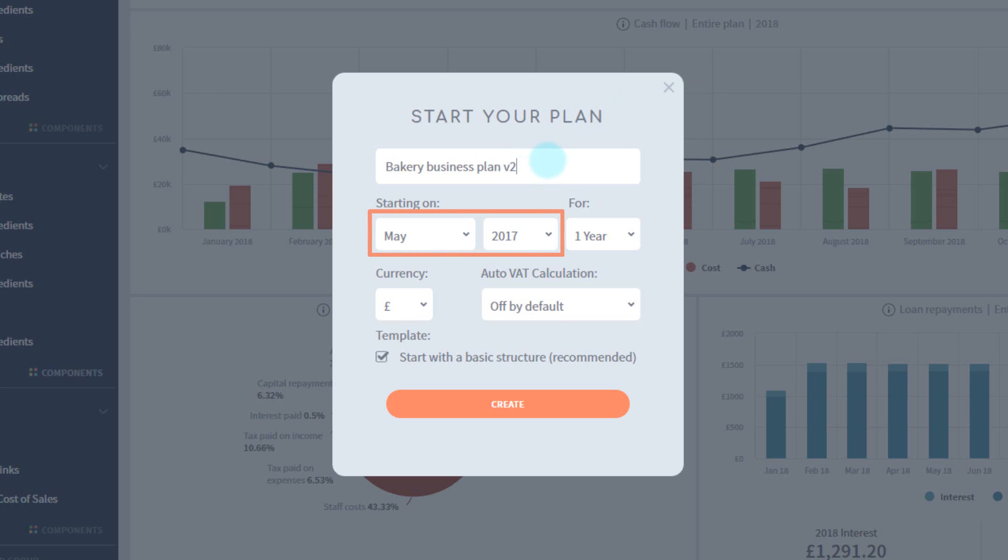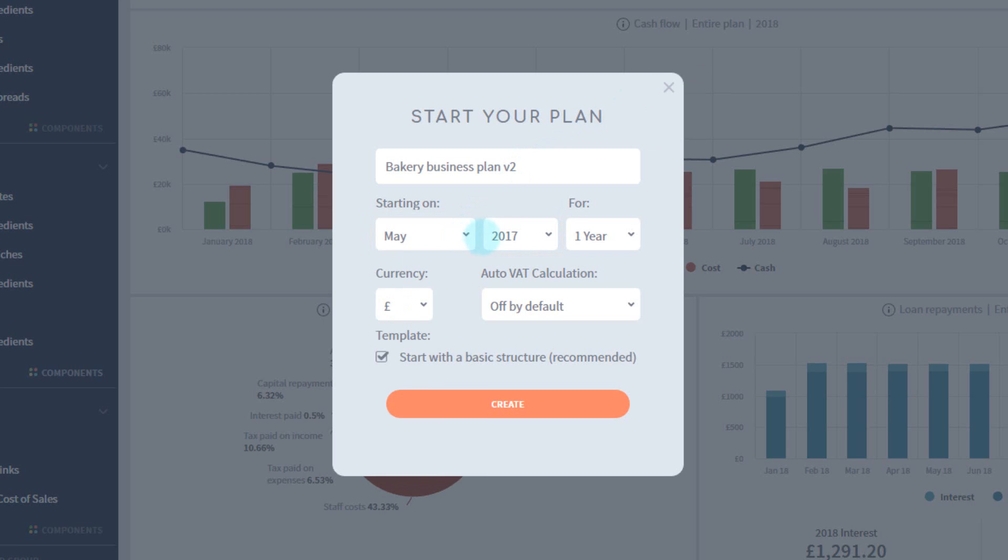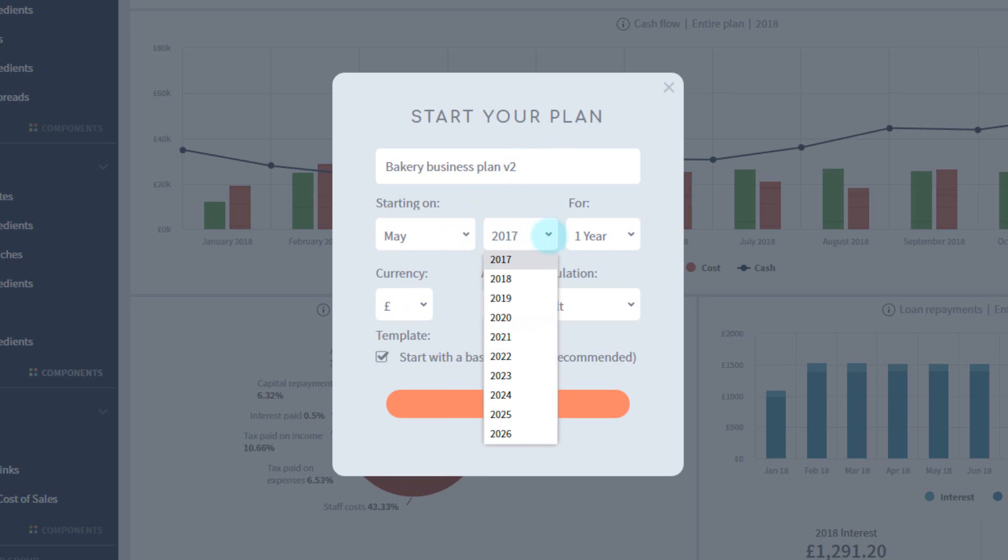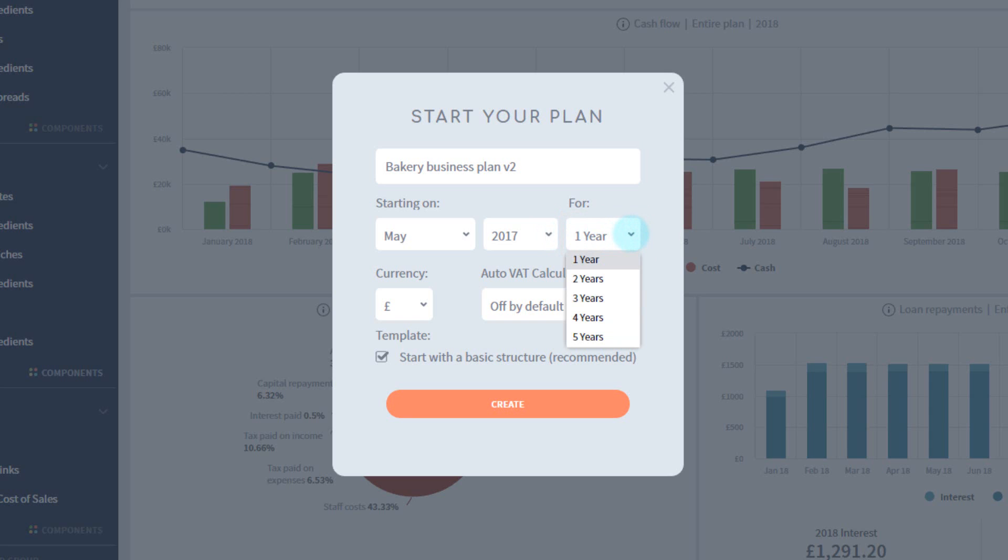The date controls allow you to choose when you want to start planning from. If you're not up and running yet, perhaps pick when you anticipate first spending some money. You can also choose the length of your plan, which ranges from 1 to 5 years.